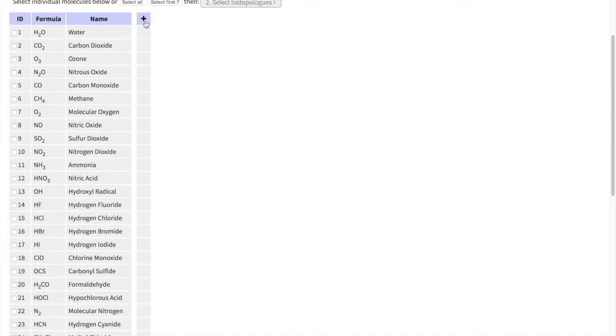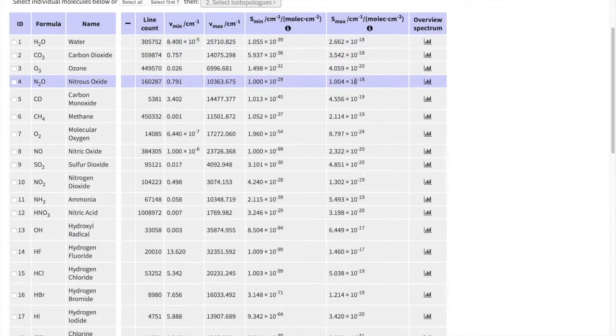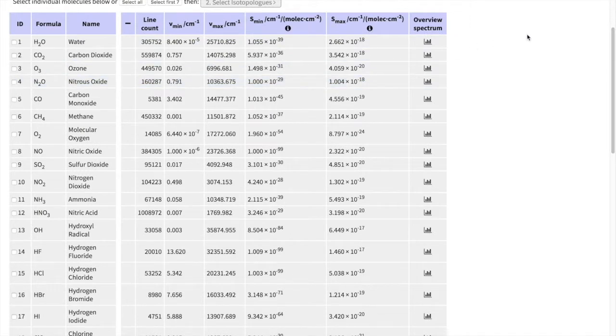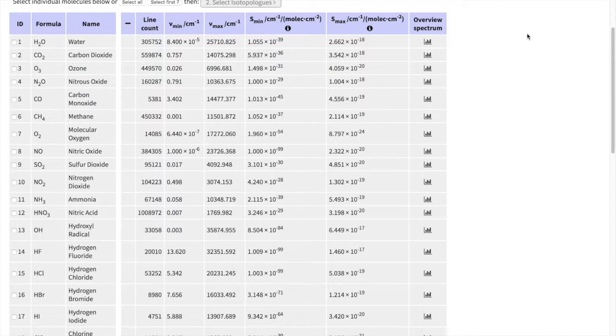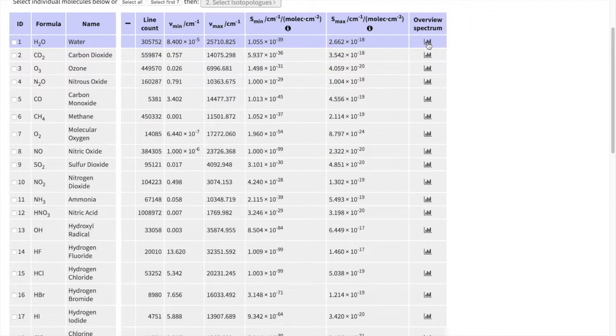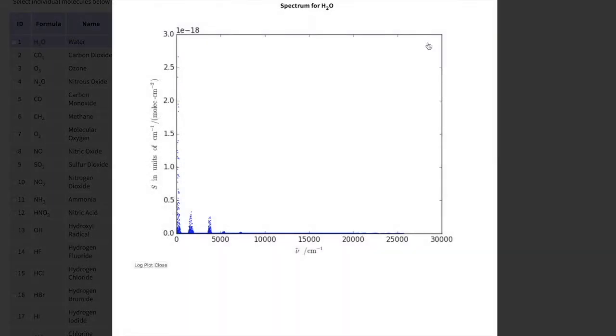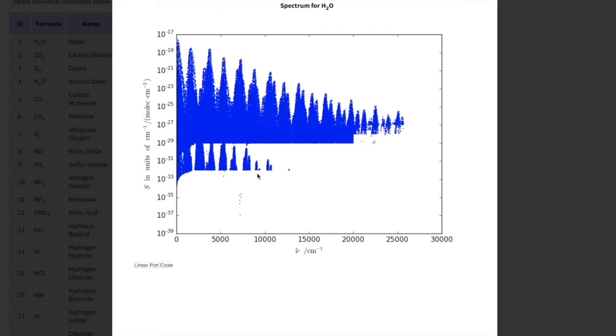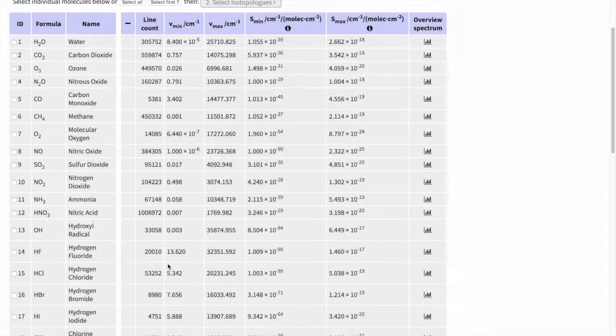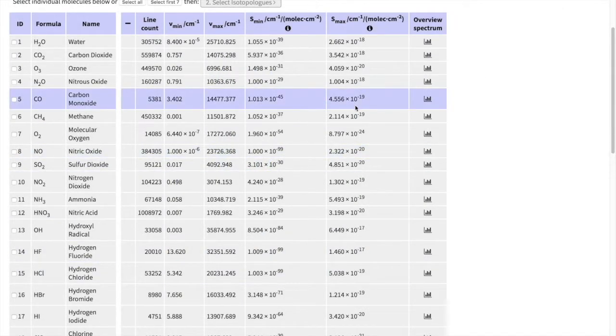Now let's select some molecules. If you click on the plus sign here, you will see the information of the spectral ranges that we have lines for certain molecules, the minimum and maximum intensity. And there is something that is very convenient. This is an overview spectrum. I use water as an example here. There is a log plot, so you can see where the water absorbs. You have to be mindful that here we provide all isotopologs, so we don't have an overview plot for individual isotopologs.